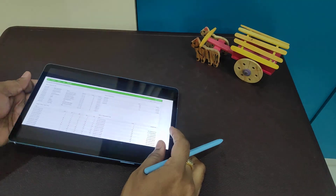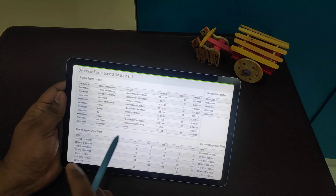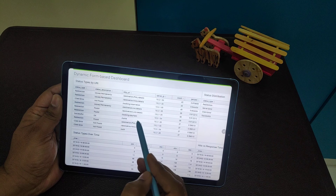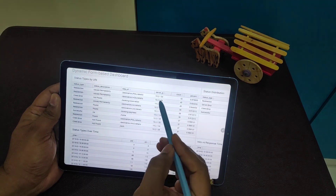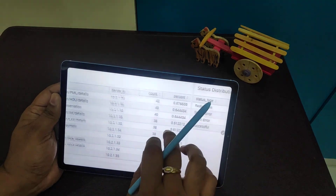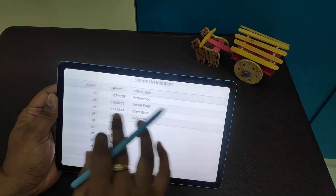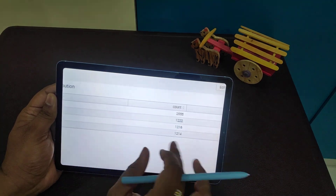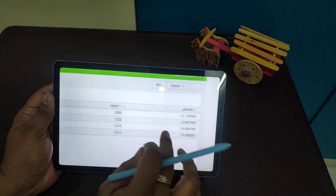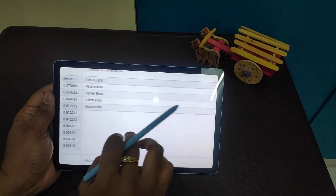This is an example of a dynamic form dashboard. If you want to see the data, we have: status type, status description, and redirections. This shows the number of links, number of elements, and status distribution. We can see the entire redirections — the count, the percentage, the impact, the average, and client errors.